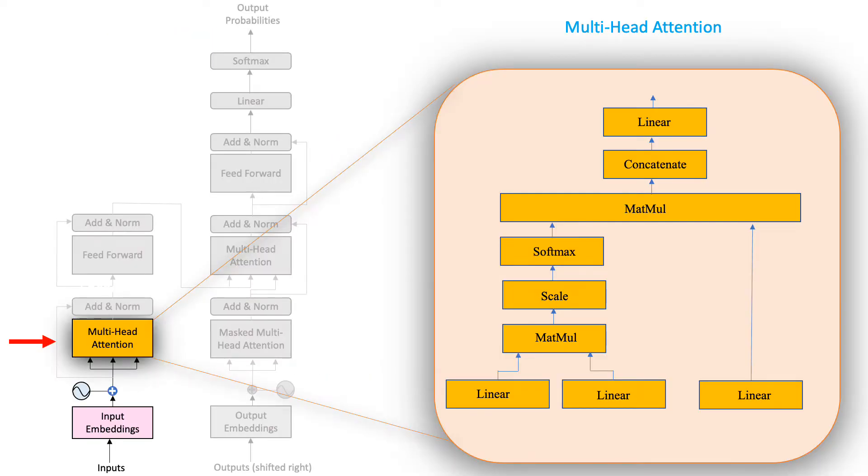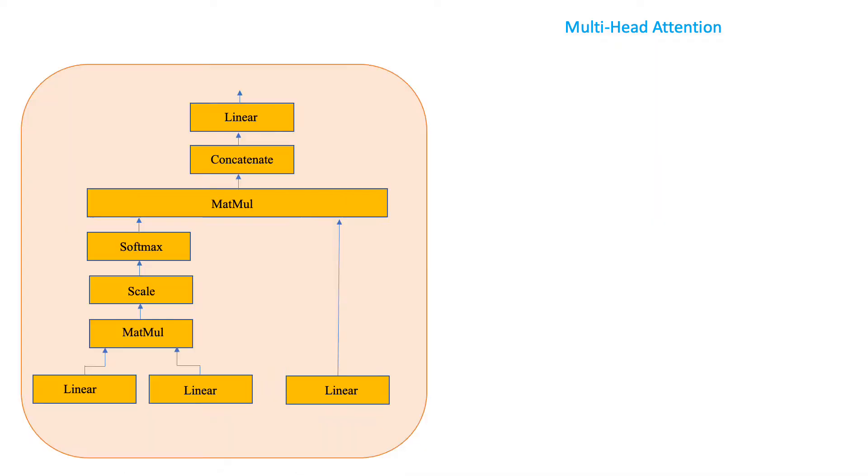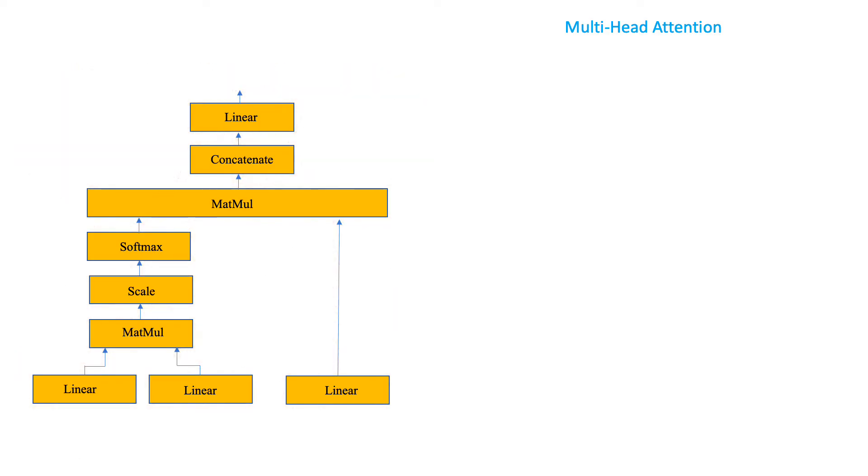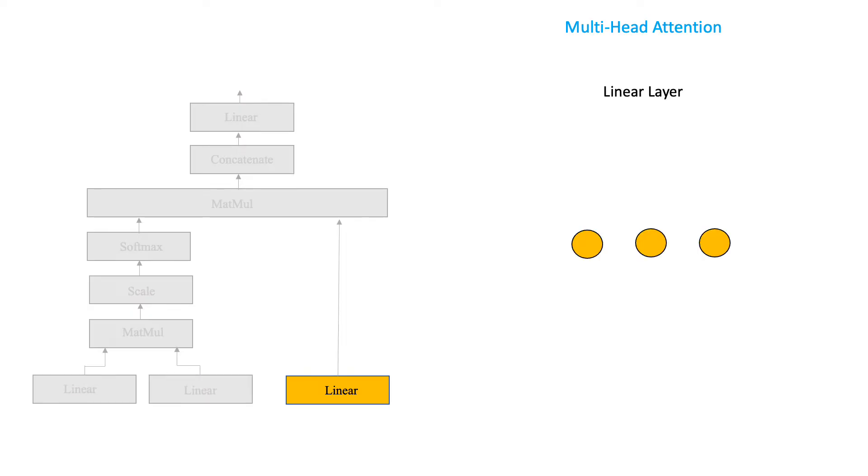And this is the layer where attention computations happen. So, let us zoom in and understand the components of the multi-head attention layer. The first component in this block are three linear layers.